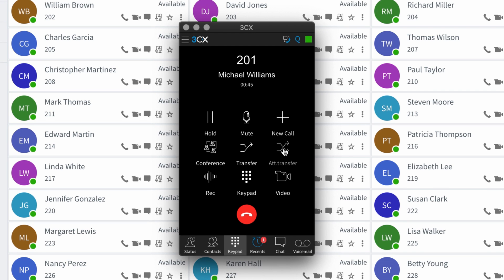Attended transfer allows you to ring the person that has been requested — in this case William Brown. It allows you to have a dialogue with that person so that you can ask them if they are free to speak to the person calling, and maybe even pass on some initial information about what the call might be regarding. Then once you've done that and the person wants to accept the call, you can hit the transfer button. I'm going to show you that now.